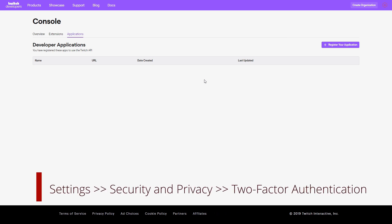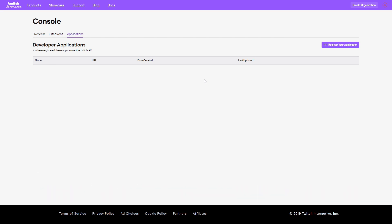If you do not have two-step authentication, you can go to your Twitch account, go to your settings, security settings, and there you can enable two-factor security. You will have to install the application on your mobile device. This is one of the prerequisites. I already have it, so let's go and register our application.